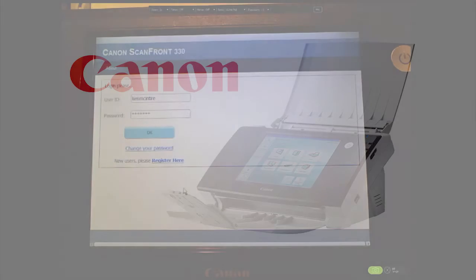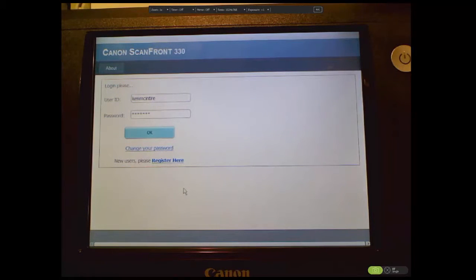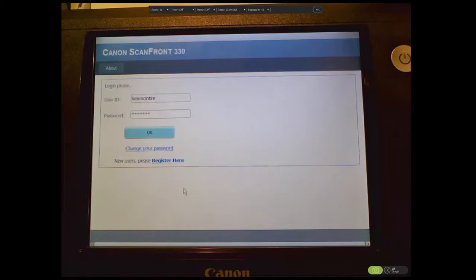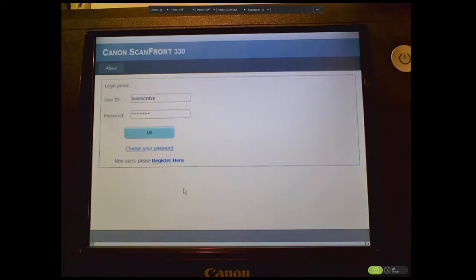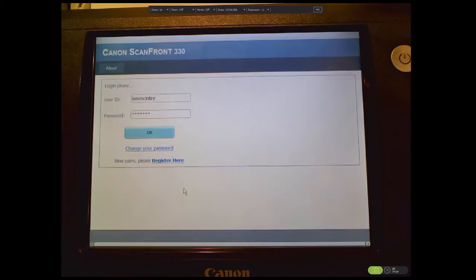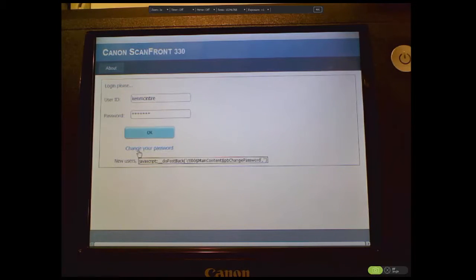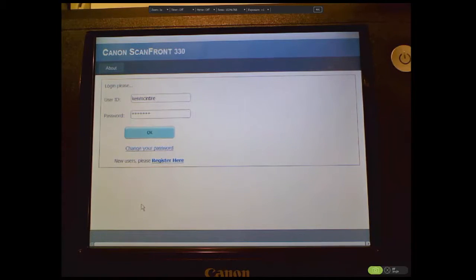First, let's walk through a demonstration of the panel itself. The scanner operator must first log on to the device. While new operators can register to use the panel, the panel administrator must assign various scan destinations to the operator before they can actually use the device. As you can see here, users can also maintain their password. I've already entered my credentials, so we'll proceed to the next screen.